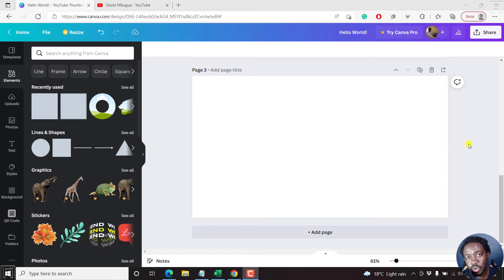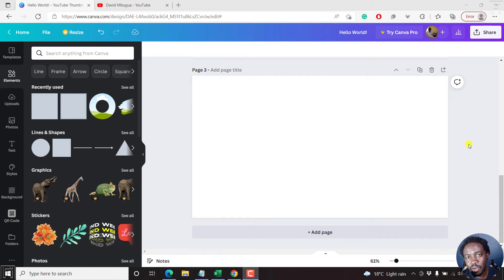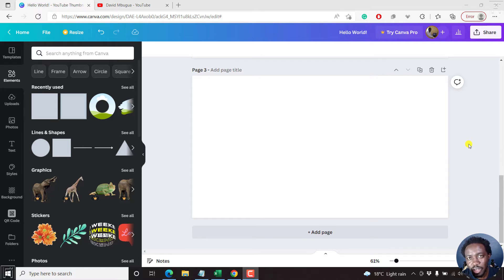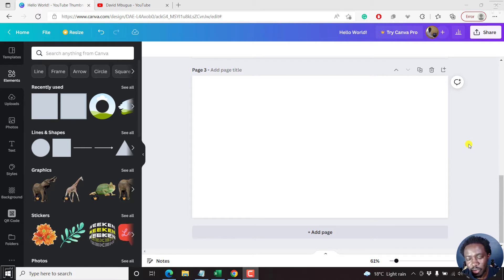By the end of this Canva tutorial, you should be able to add a background to text in Canva. Welcome to this video. My name is David and I hope you're well wherever you are around the world.